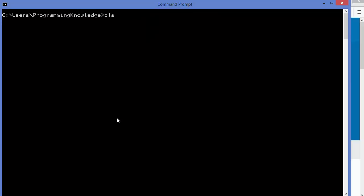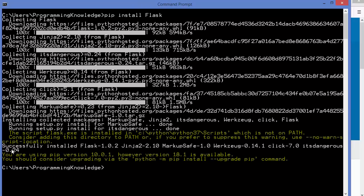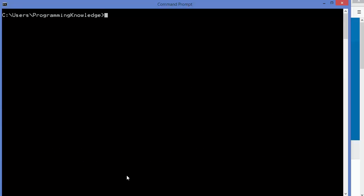To install a package, you give the command pip install followed by the name of the package, then press Enter, and it will start downloading. You can see this package is successfully installed, and the version installed is Flask 1.0.2.